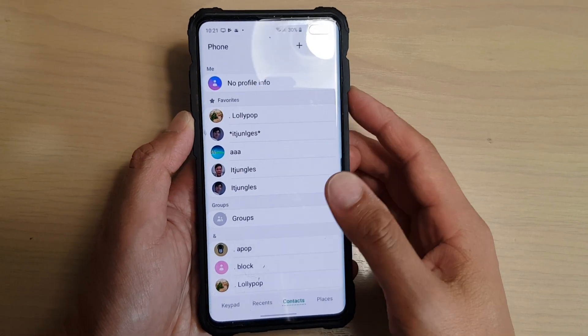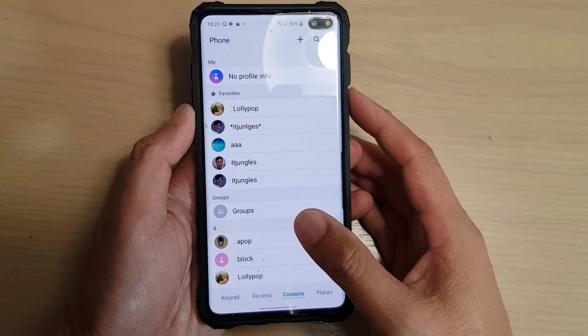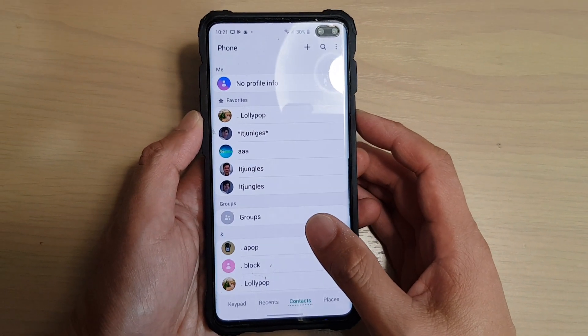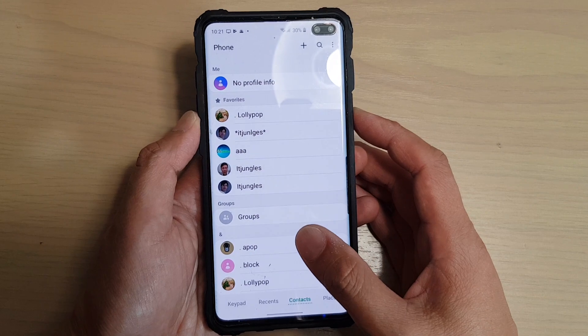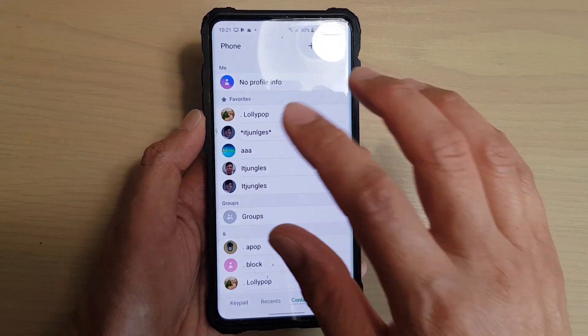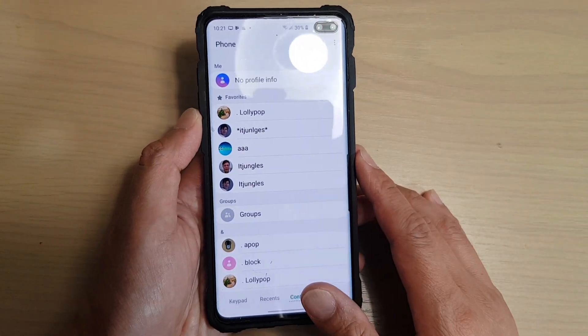What happens when you block a contact on your Samsung Galaxy S10 or the S10 Plus? What can you hear and see? Let's test it out.